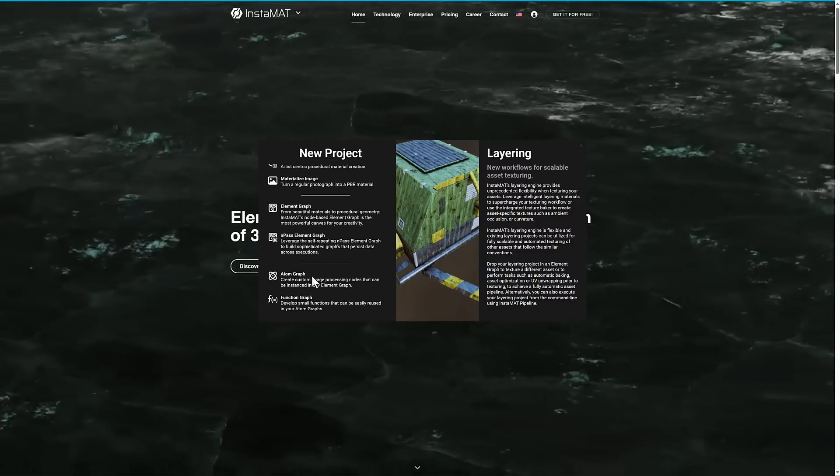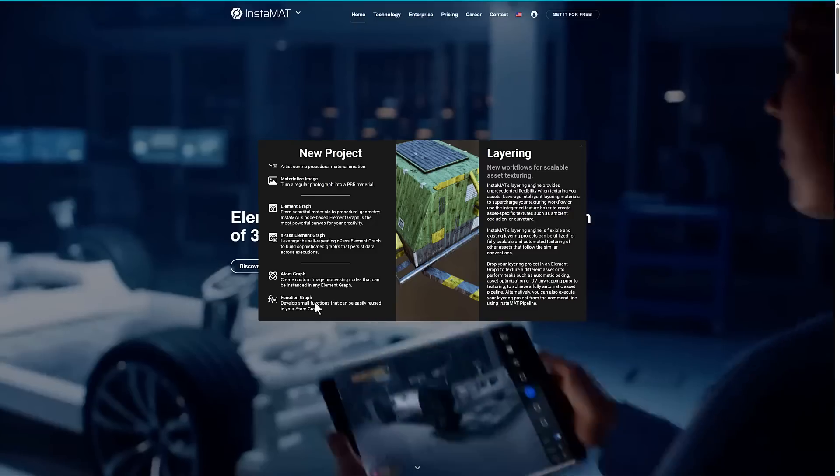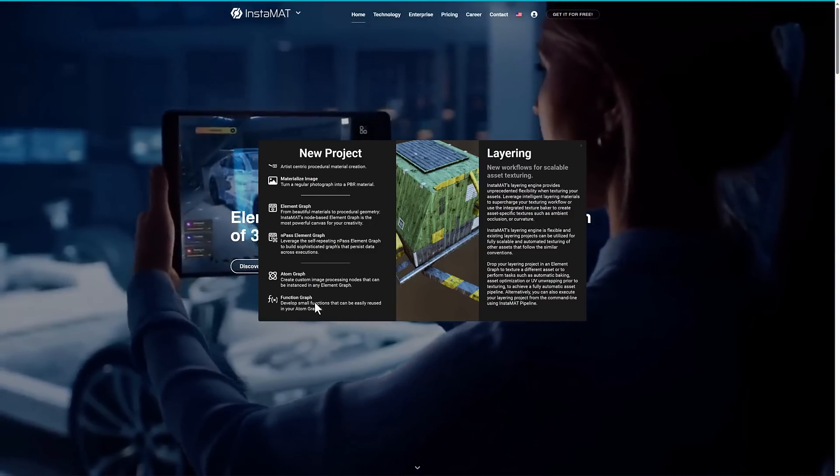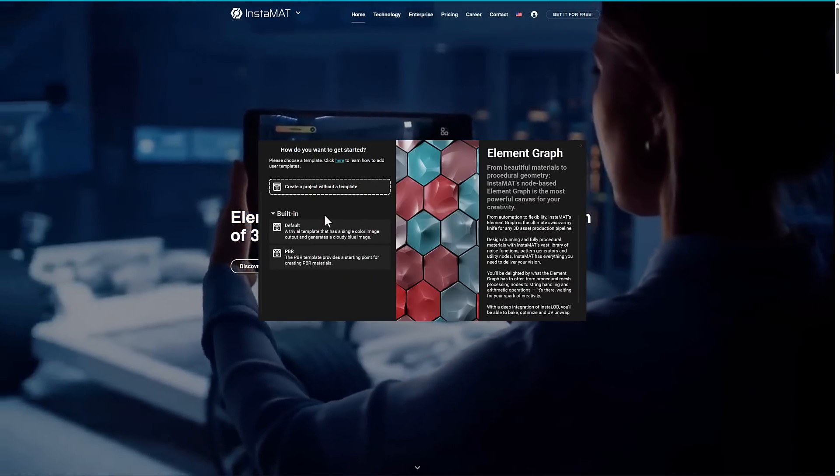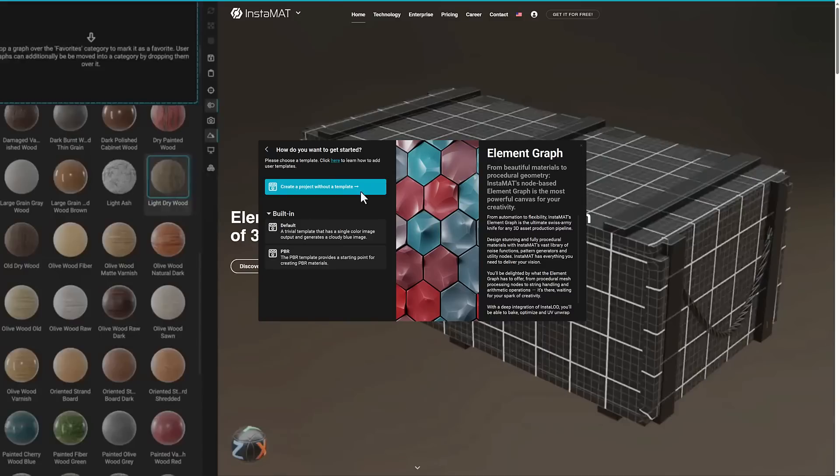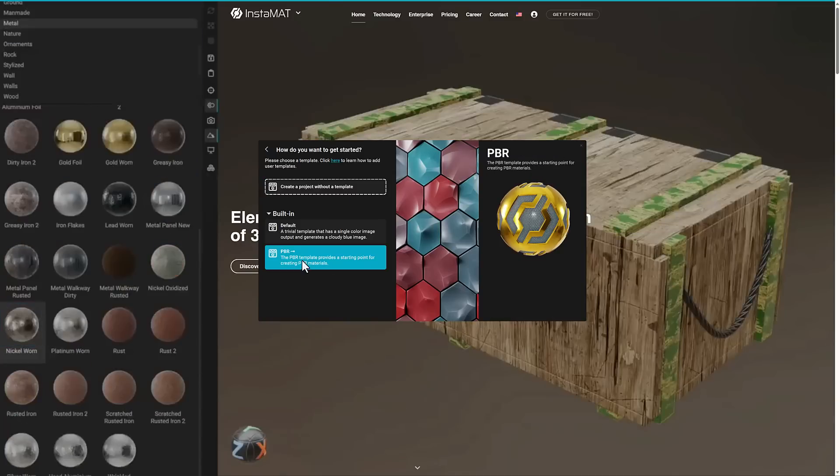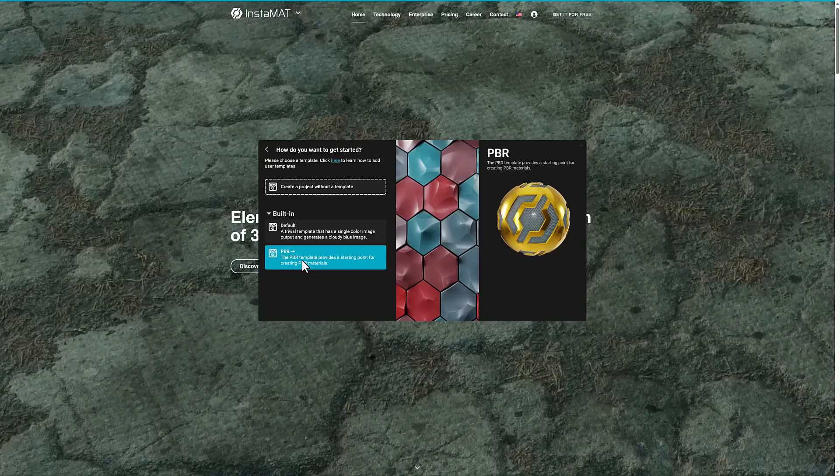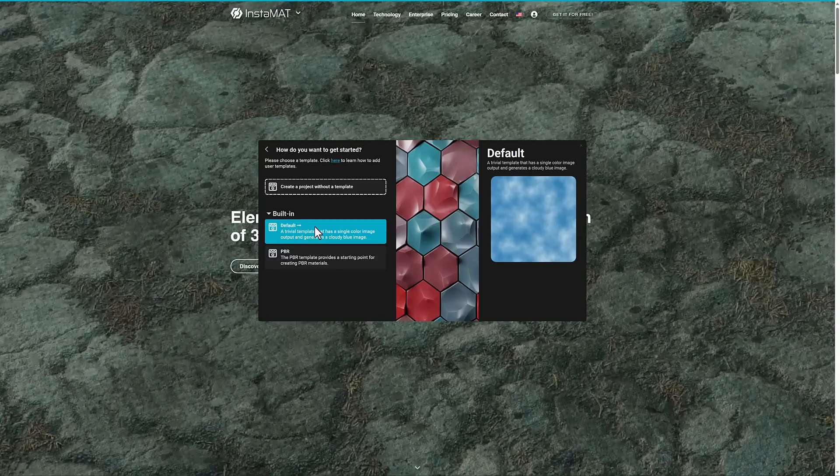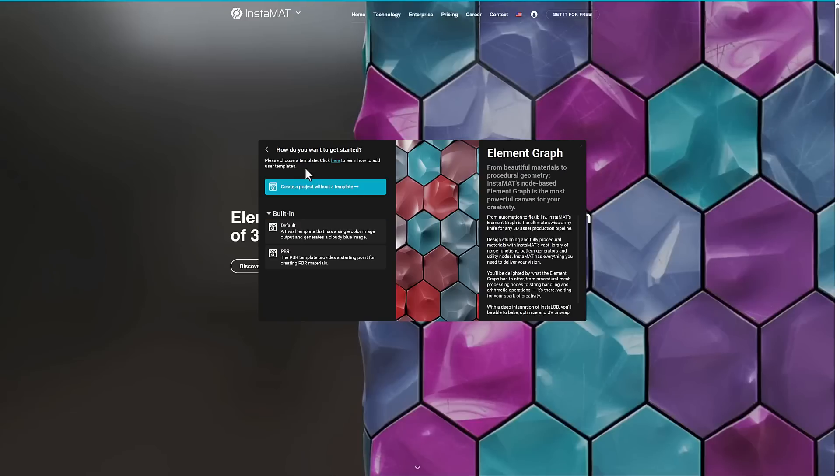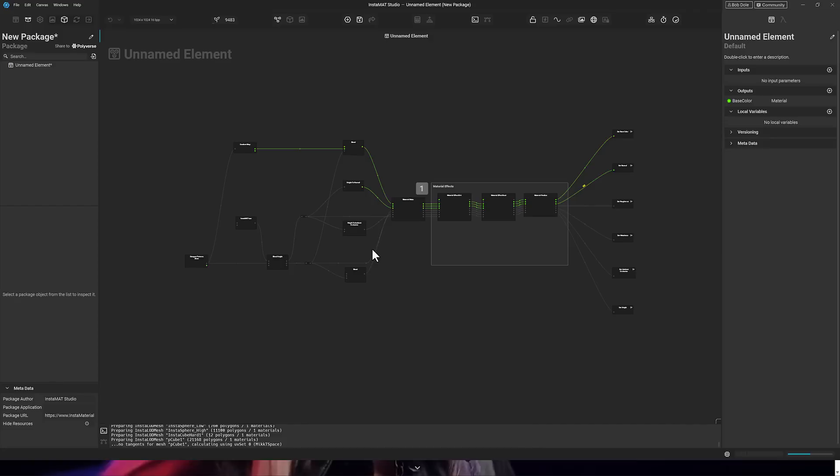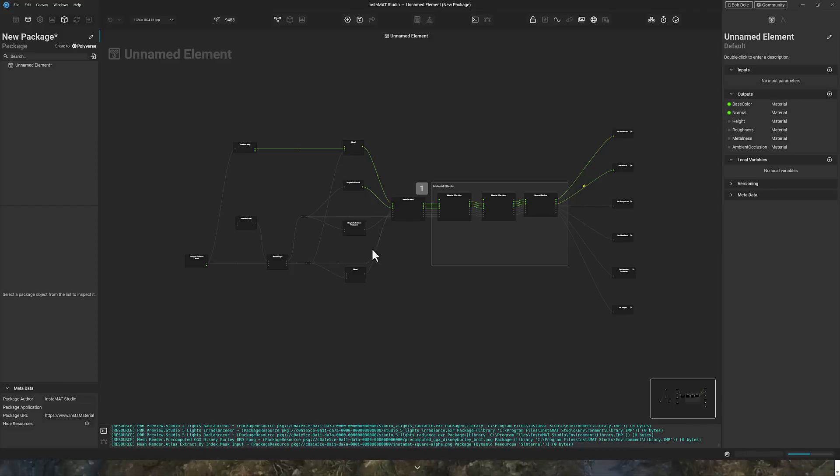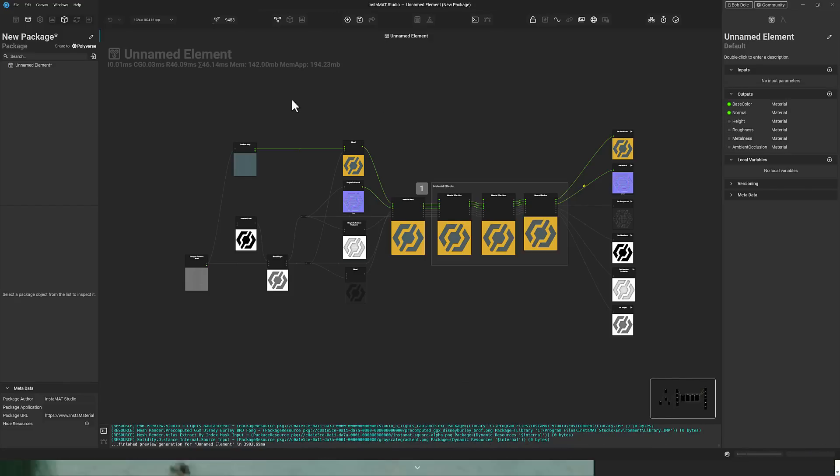You also have these other options down here, such as Atom Graph and Function Graph, and you can think of this as creating your own nodes. This is super node-based software, and I'll get back to that in just a sec. We're going to go ahead and create a new one. You've got a couple of options here. You can have it create a PBR style material for you. You can have it create the simplest material you've ever seen, or you can just create it without a project. We'll start off with a simple PBR style material.